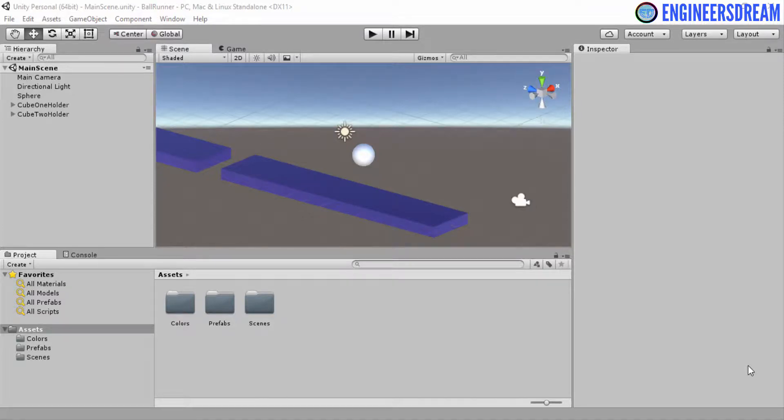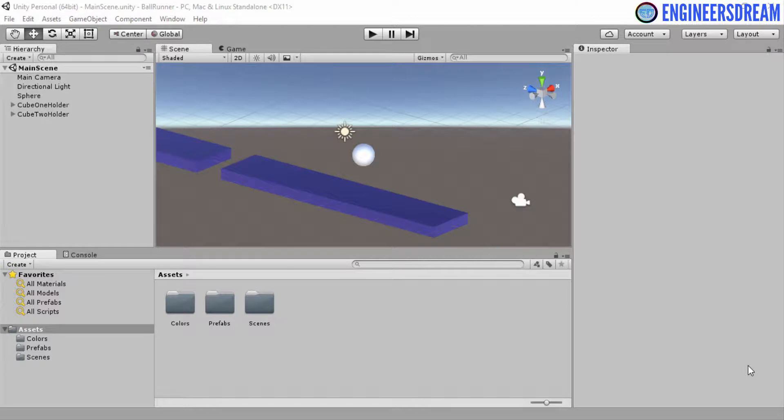Hey, what's up guys? Welcome back. In this video, I'll show you how to create scripts inside Unity. Scripts are basically programming files inside which we write game development programs and codes.